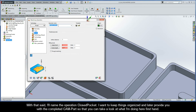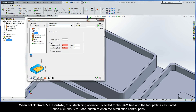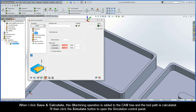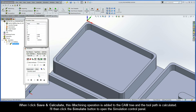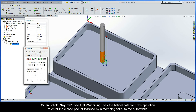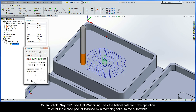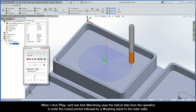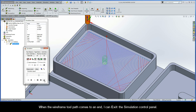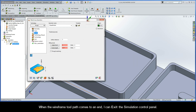I'll name the operation Closed Pocket to keep things organized. When I click Save and Calculate, this iMachining operation is added to the CAM tree and the toolpath is calculated. I'll then click the Simulate button to open up the simulation control panel. When I click Play, we'll see that iMachining uses the helical data from the operation to enter the closed pocket, followed by a morphing spiral to the outer walls. When the wireframe toolpath comes to an end, I can exit the simulation control panel.